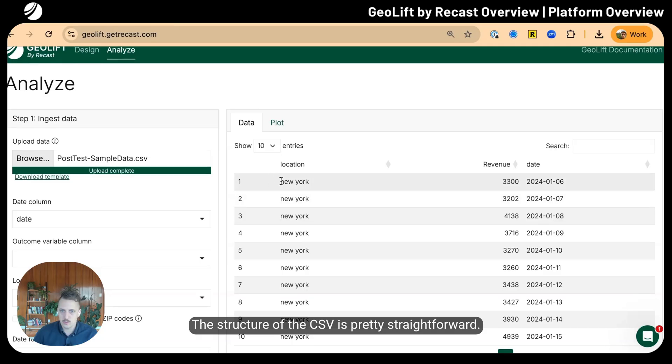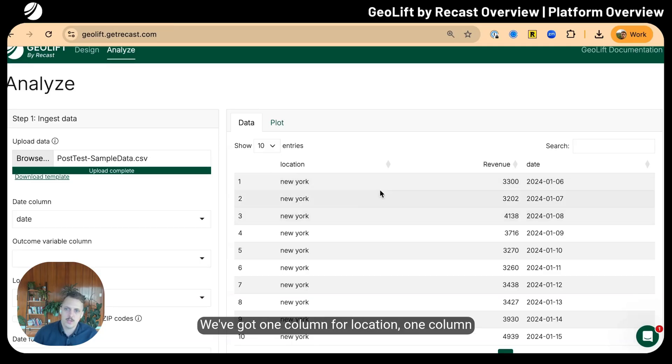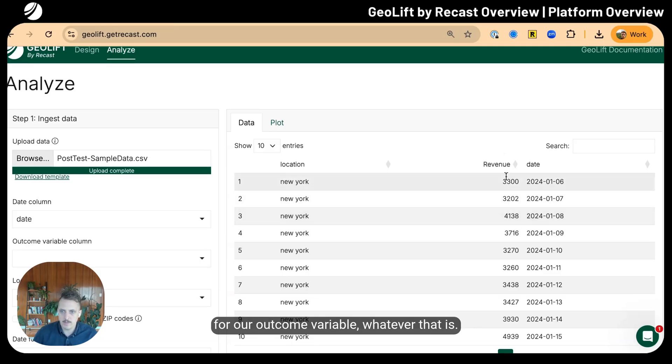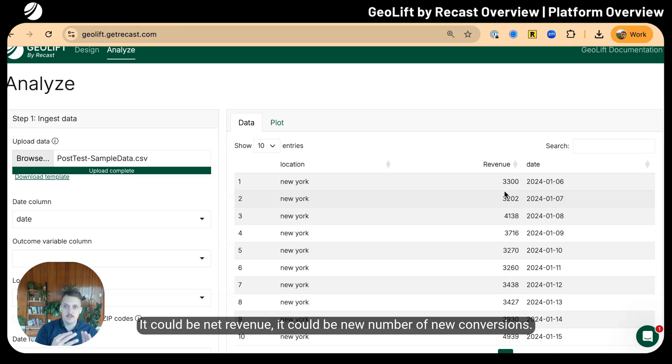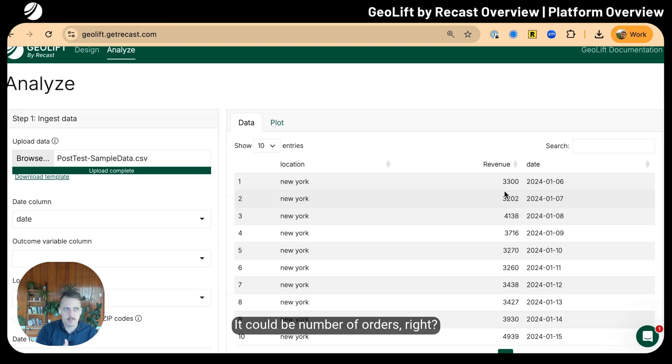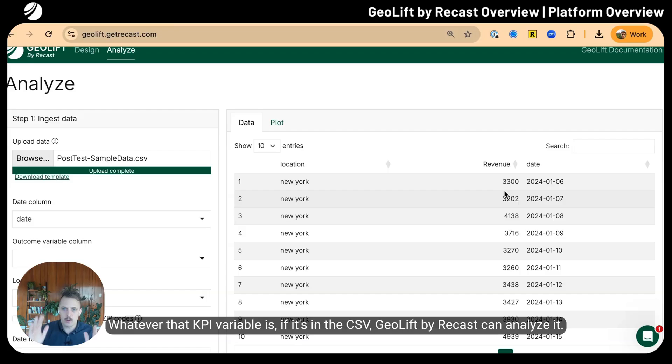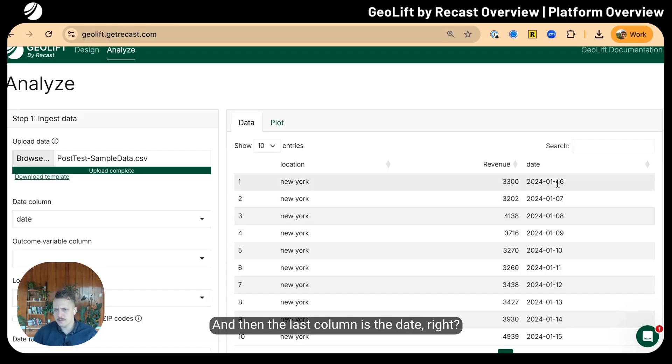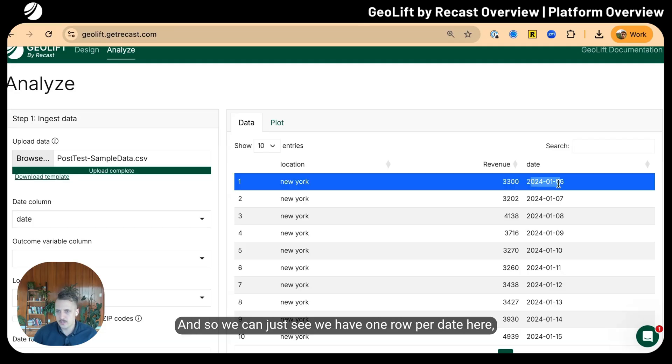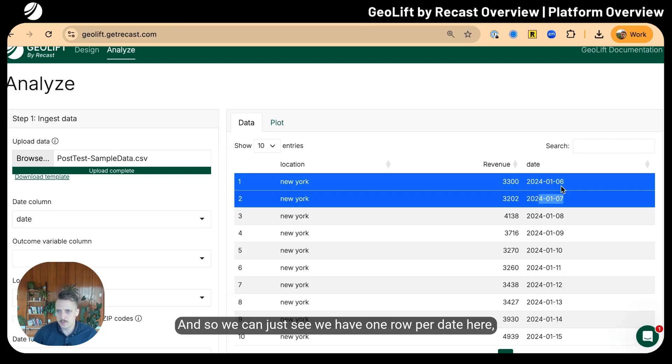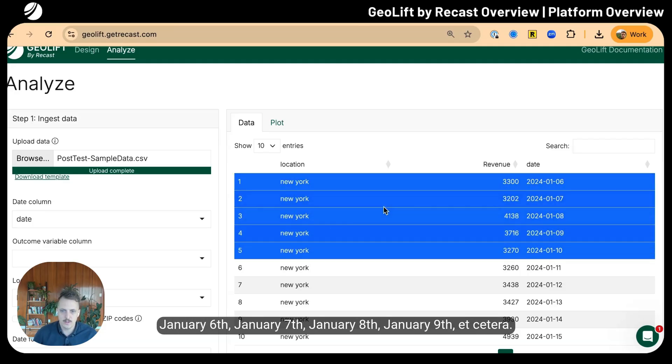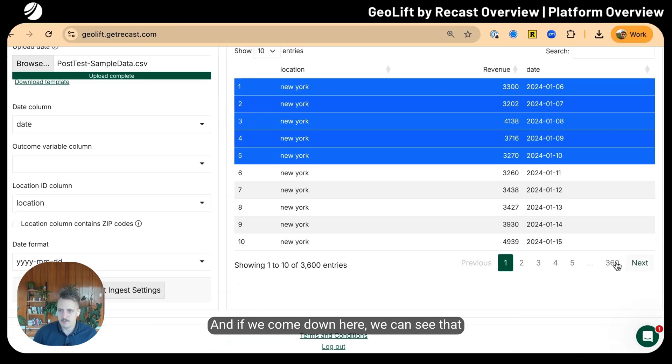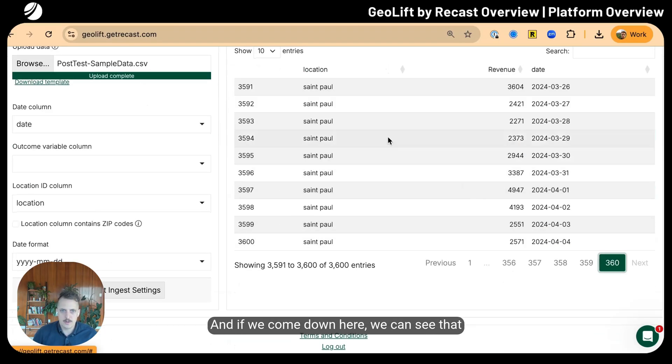The structure of the CSV is pretty straightforward. We have one column for location, one column for our outcome variable—it could be revenue, net revenue, conversions, or orders. If it's in the CSV, GeoLift can analyze it. The last column is the date, with one row per date.